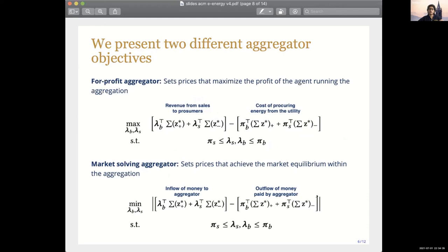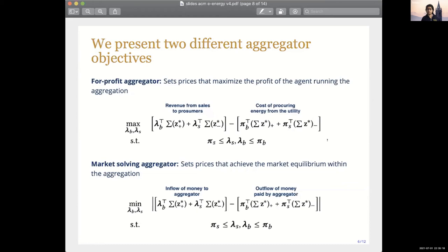We model two different aggregator objectives to test our RL hypothesis. The first is a for-profit aggregator, which simply tries to maximize its own profit — the revenue from sales to prosumers minus the cost of procuring energy from the utility. The aggregator-set prices (lambdas) are constrained to lie within the utility price gap, because if the aggregator is a worse option than the outside utility, no prosumer will ever be incentivized to participate in this social net metering scheme.